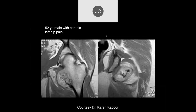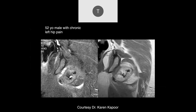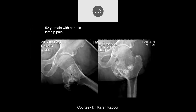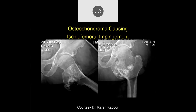It looks like a large osseous exostosis. Here's another example except this time it's on the femoral side, with a typical x-ray appearance of osteochondroma or exostosis, at a point where it can compress the ischial femoral space.